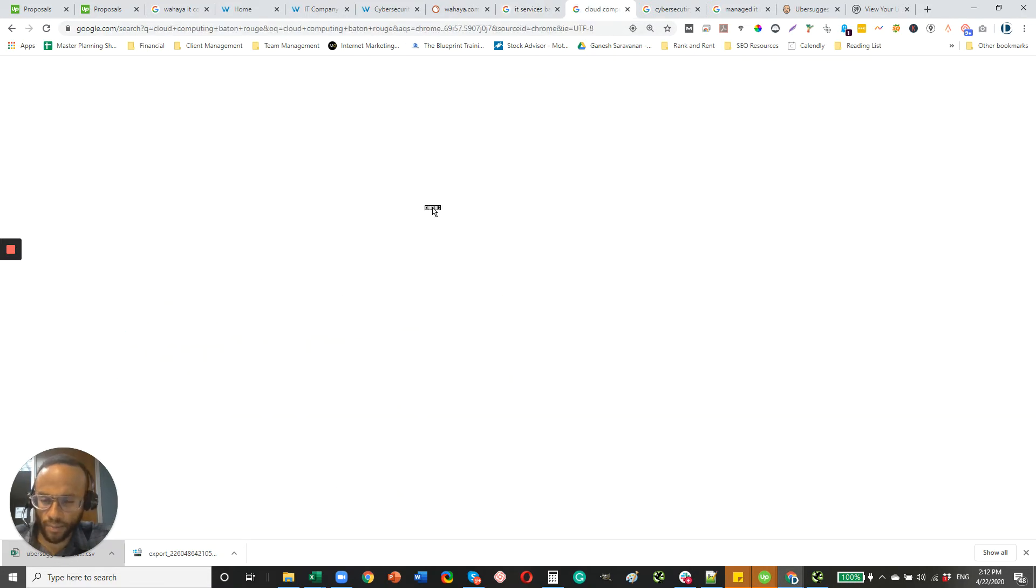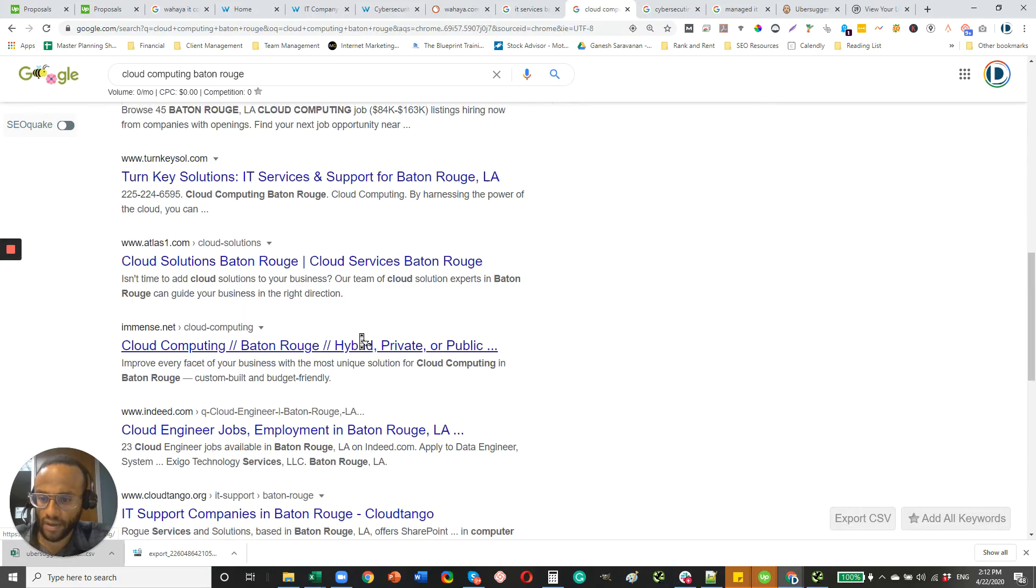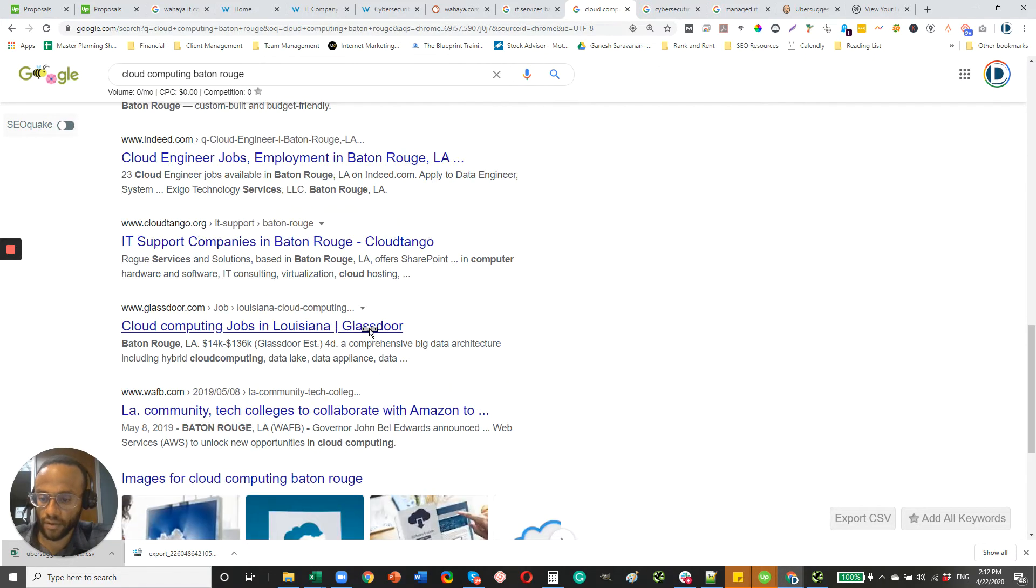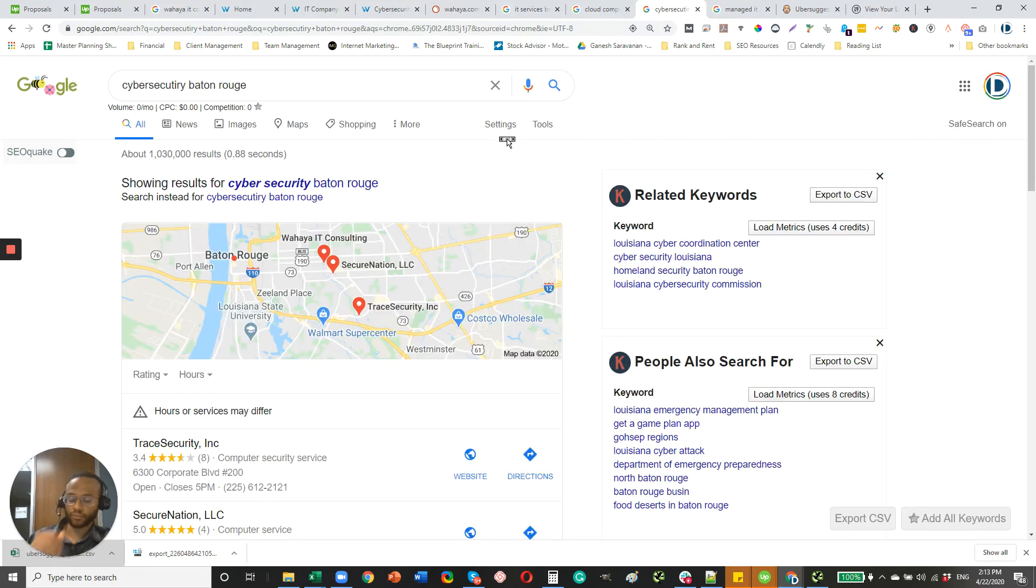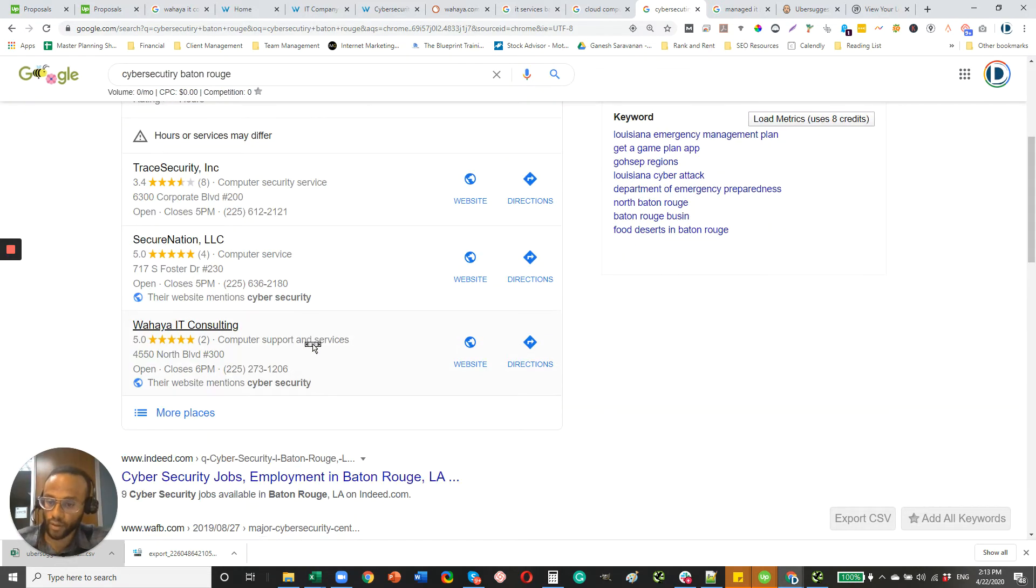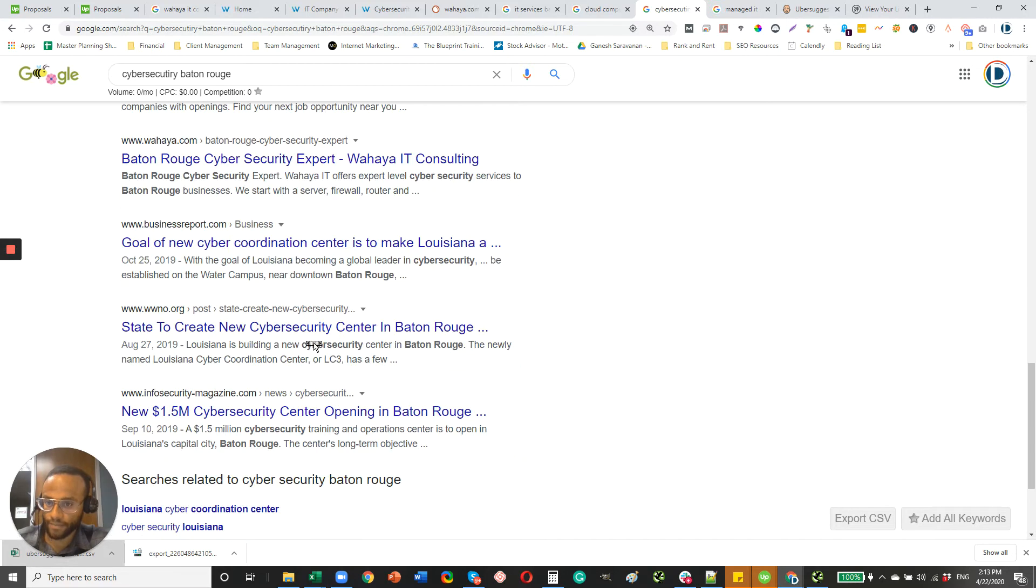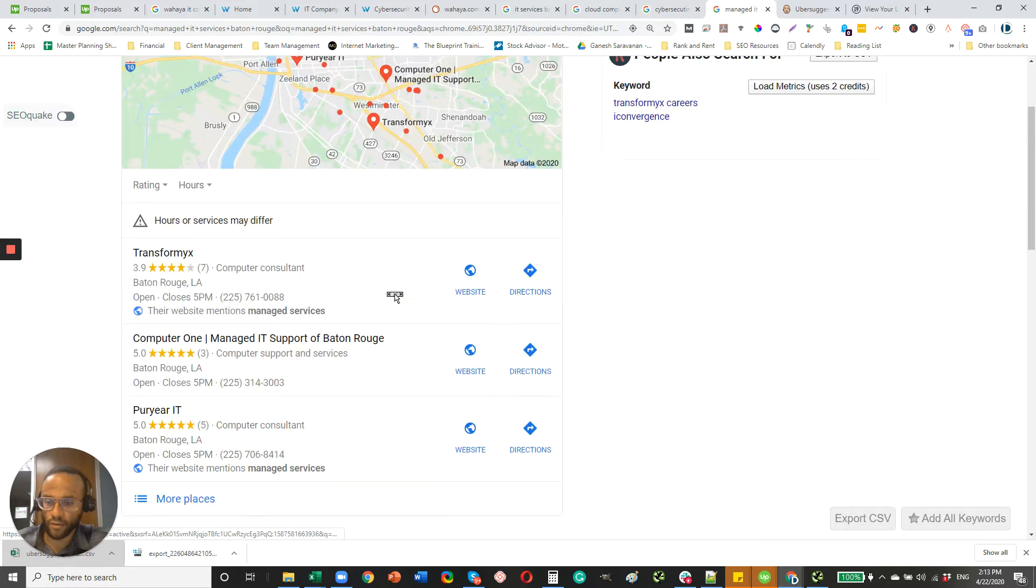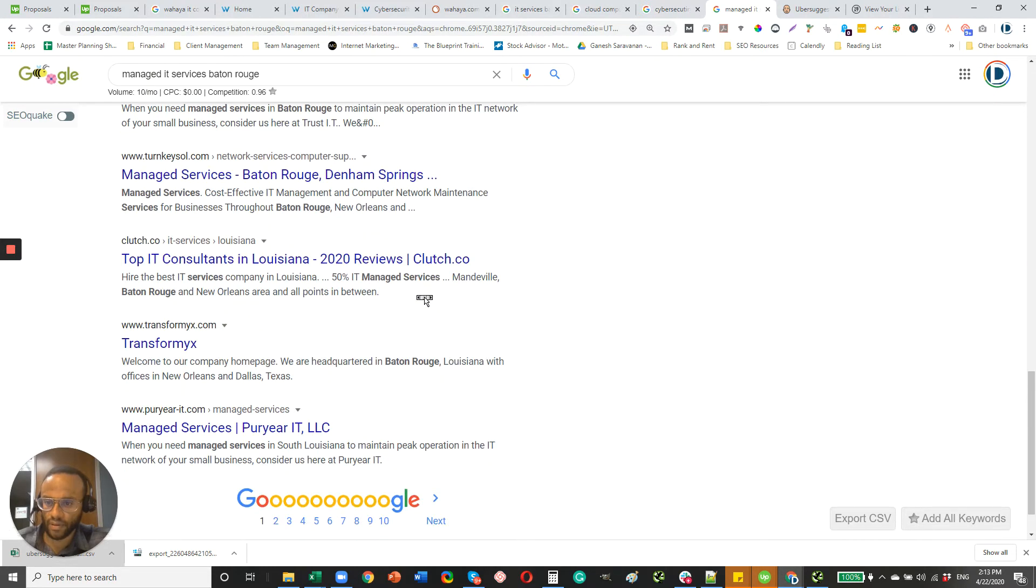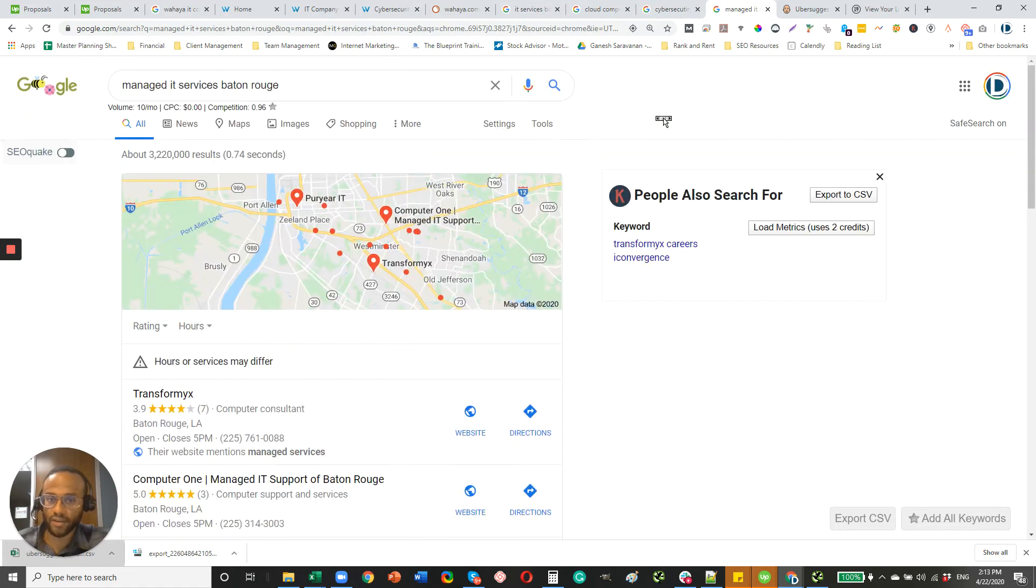Cloud computing, I believe you're also in the map pack. Yeah, number one there. I'm not sure if you're listed on organic listings. And then cybersecurity, Baton Rouge, number three in the map pack, still pretty good. You're further down on the list in organic. And then finally, managed IT services Baton Rouge, not in the map pack. And it doesn't look like you're on first page either.